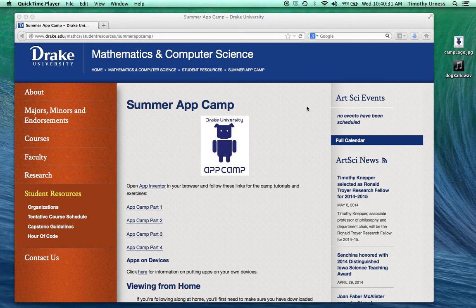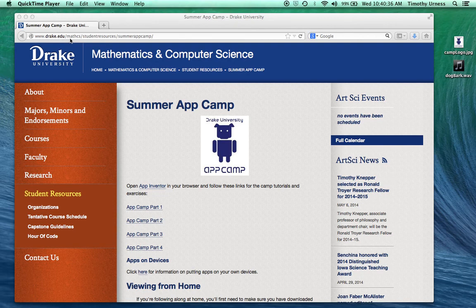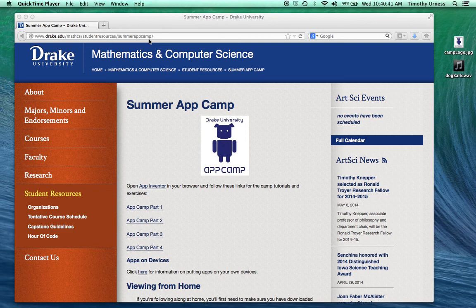First, open up a web browser and go to the following URL: www.drake.edu/mathcs/student resources/summer app camp. This page is where you'll find all the instructions and links to various images and sound files you'll need for the tutorials.